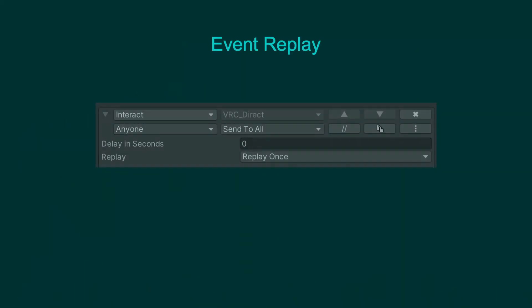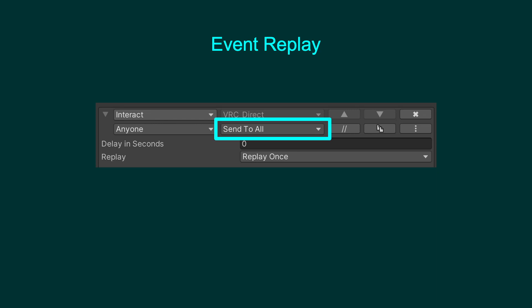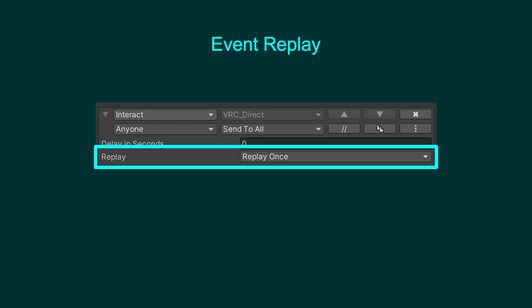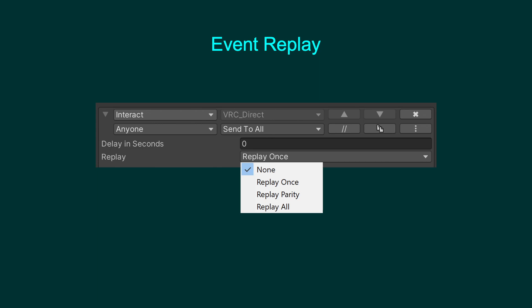When an event is set to broadcast using Send to All, the Replay option will become available. There are three options for event replay: Replay Once, Replay Parity, and Replay All.